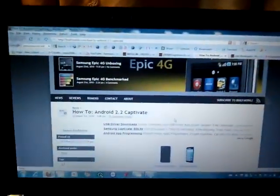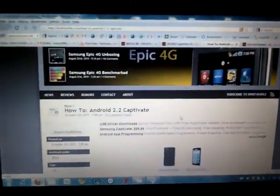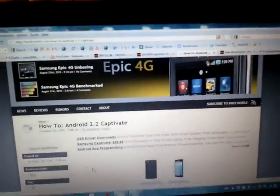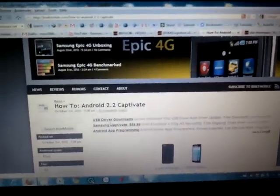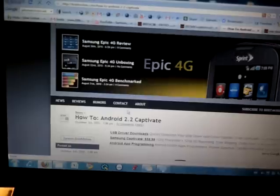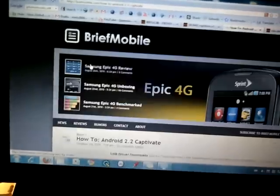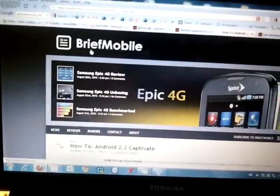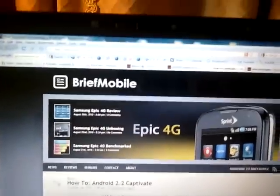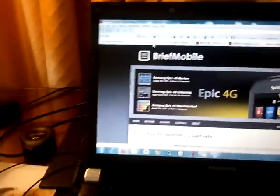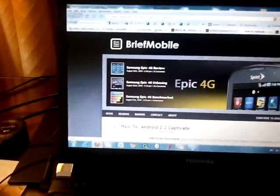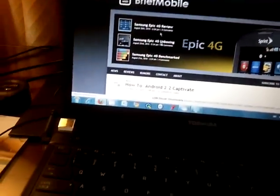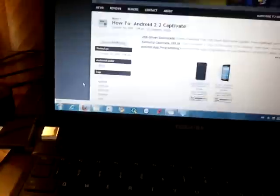As you can see there are some websites that give you a step-by-step on how to install. This to me I found to be the best one. It's briefmobile.com. How to Android 2.2 Captivate. And it gives you a quick step-by-step on how to do it. I'm just going to record it on the screen here so you guys can see how easy it is.